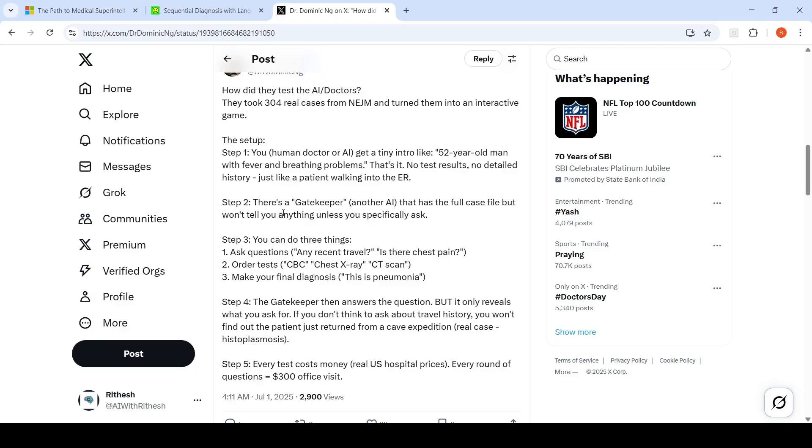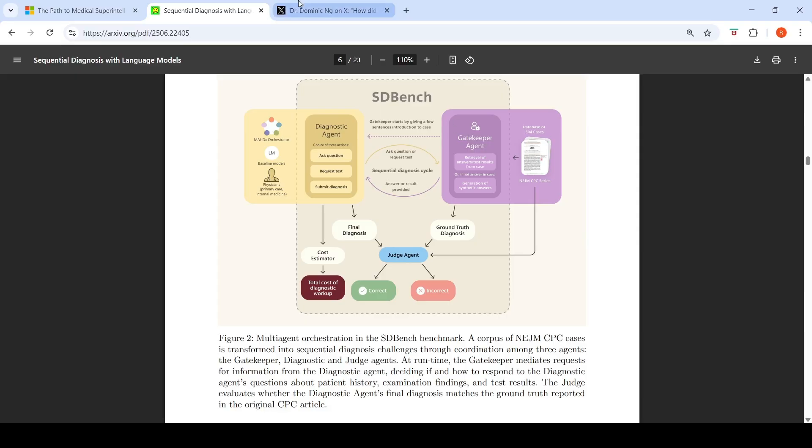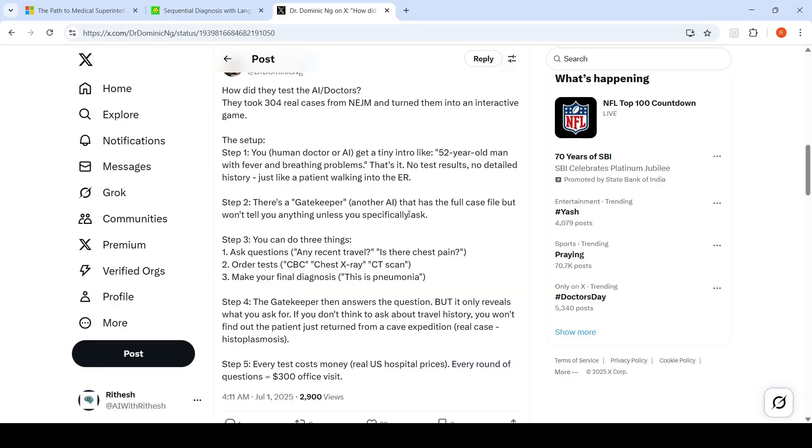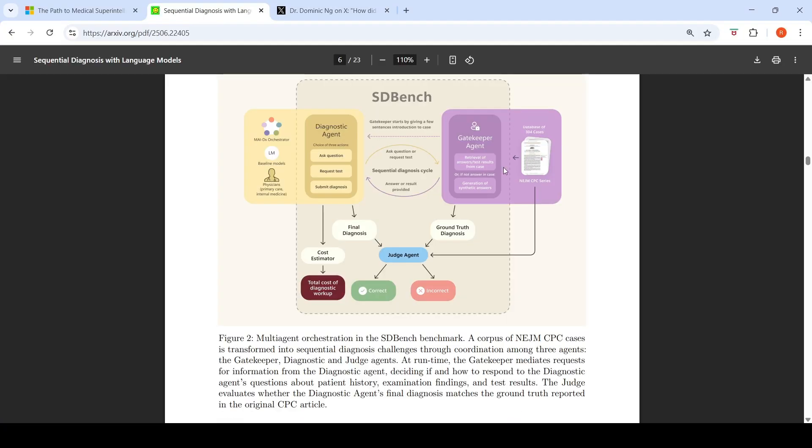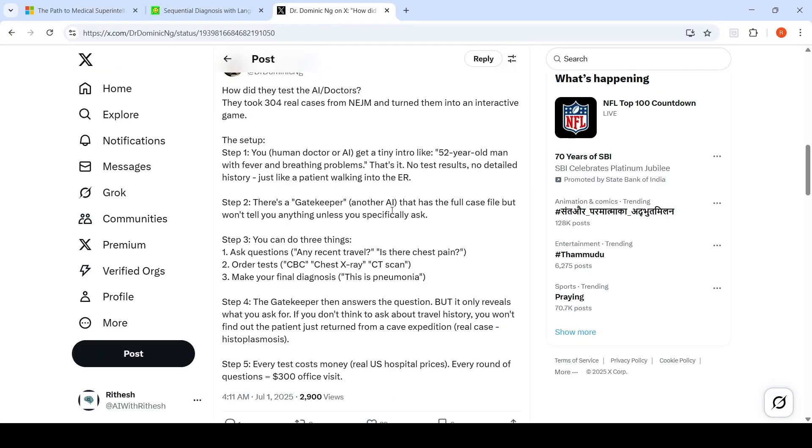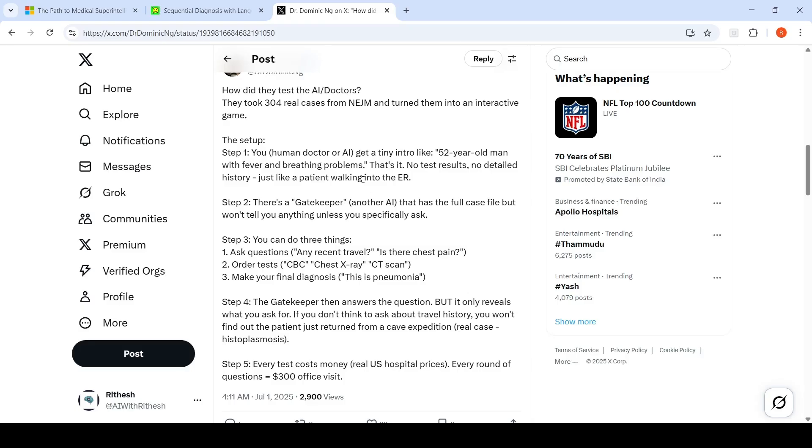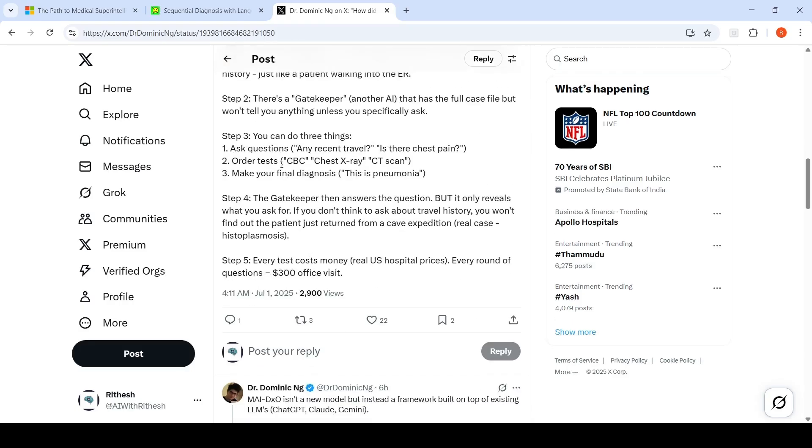There's a gatekeeper, another AI agent, that has the full case file but won't tell you anything unless you specifically ask. They're simulating a doctor-patient consultation. You can do three things: ask questions like "any recent travel, is there chest pain," order tests, or make your final diagnosis. The gatekeeper then answers the question but only reveals what you ask for.